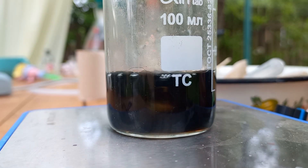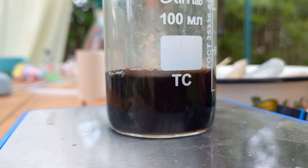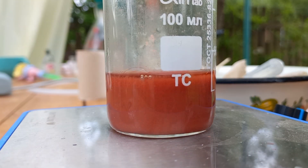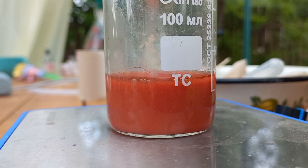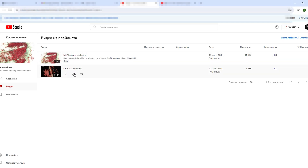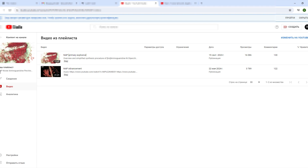Hello, today I'll make some NAP. NAP is nickel aminoguanidine perchlorate, a powerful primary explosive. If you don't know what it is, please watch these two videos first — I grouped them into a playlist, link will be in the description. This video is only about its synthesis.